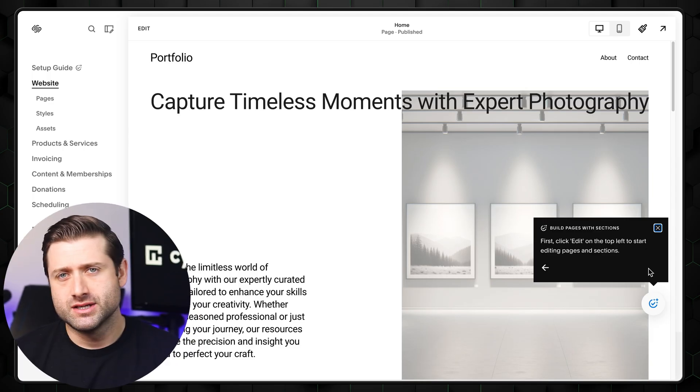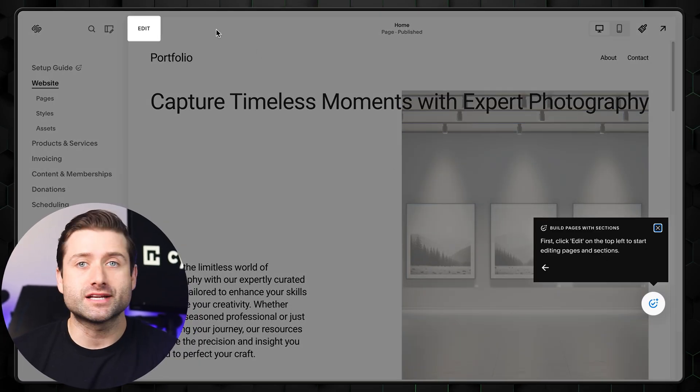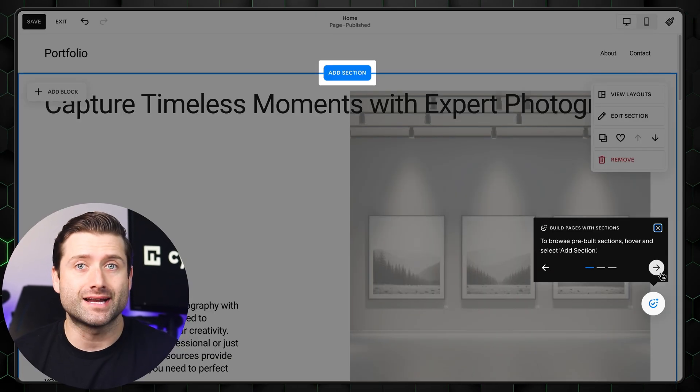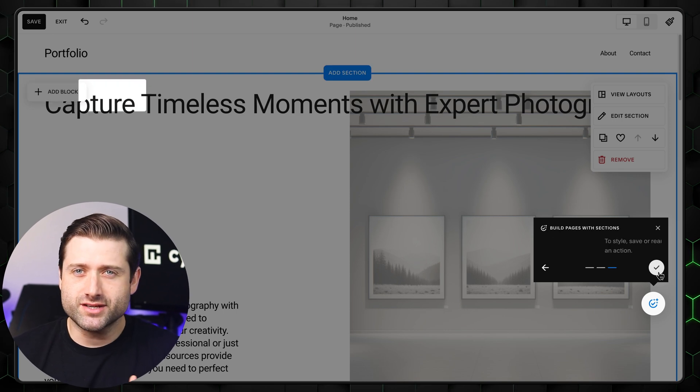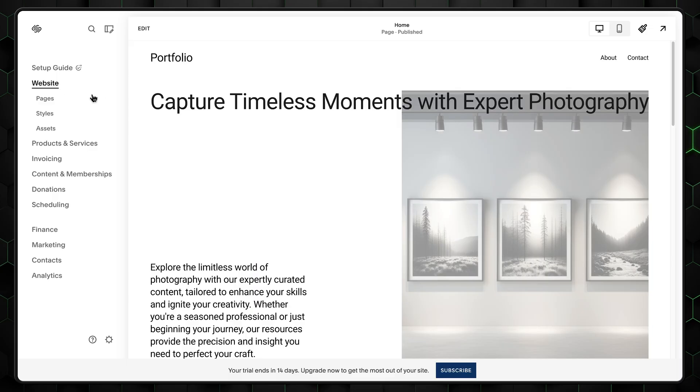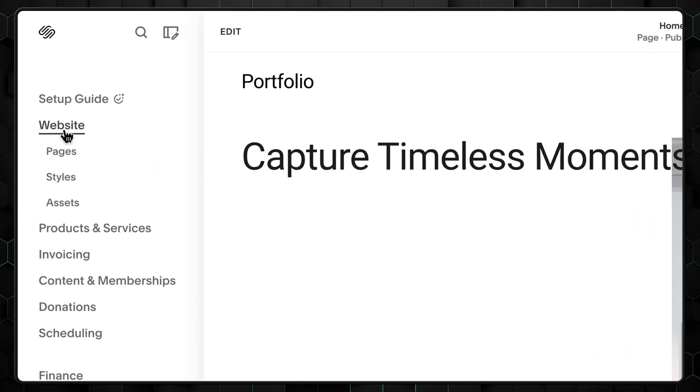For example, it highlights where to find the buttons for adding new sections, elements, or editing menus. It's a bit minimal, so take your time exploring it on your own. For now, let's proceed by clicking on websites in the left menu.